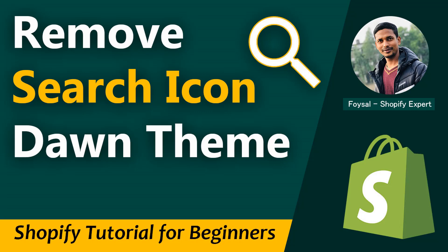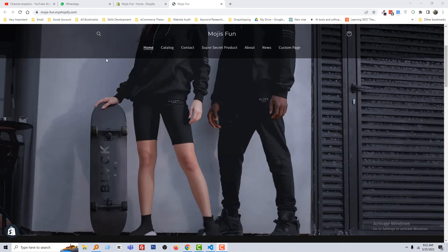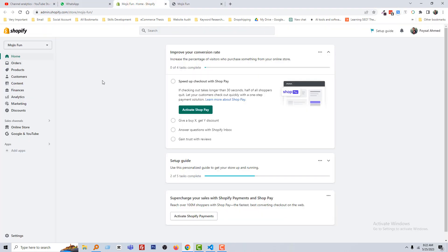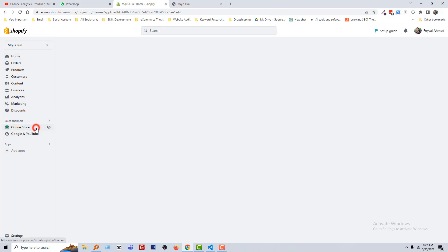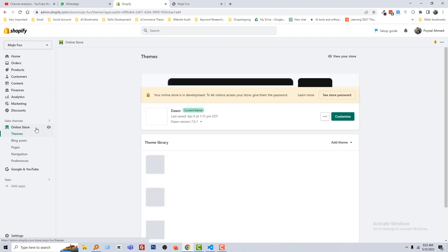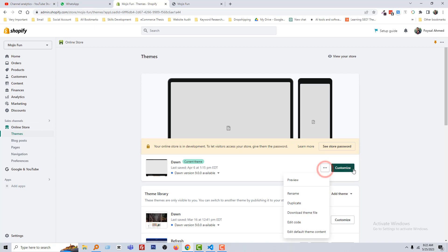So let's get started. Here is my Shopify online store and you can see that there is a search icon right here, and we want to remove this one. To do this, first you have to log in to your Shopify admin panel. Here is my Shopify admin panel — click on the Online Store, then click on the three-dot icon, and from here select Edit Code.